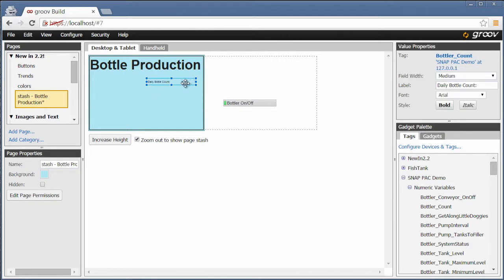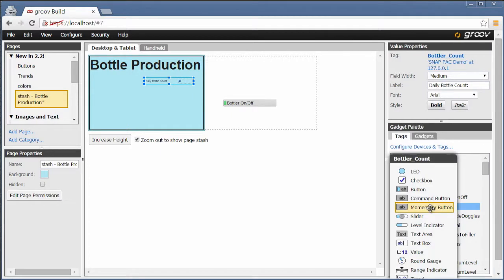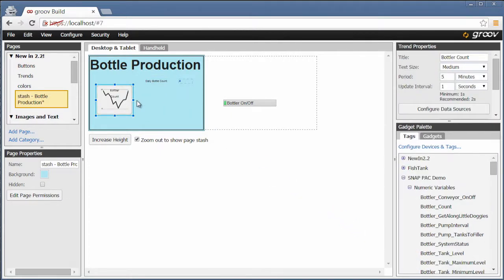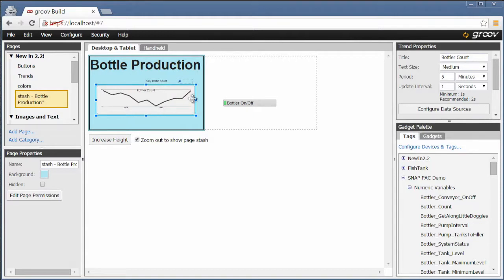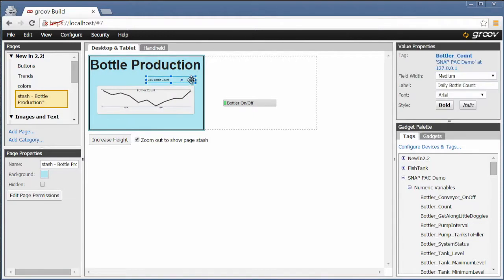Maybe instead of having a button, you'd rather have a nice trend of the daily bottle count, for example. We can just drop a trend on here. But that might not necessarily make sense for the guy with a smartphone.